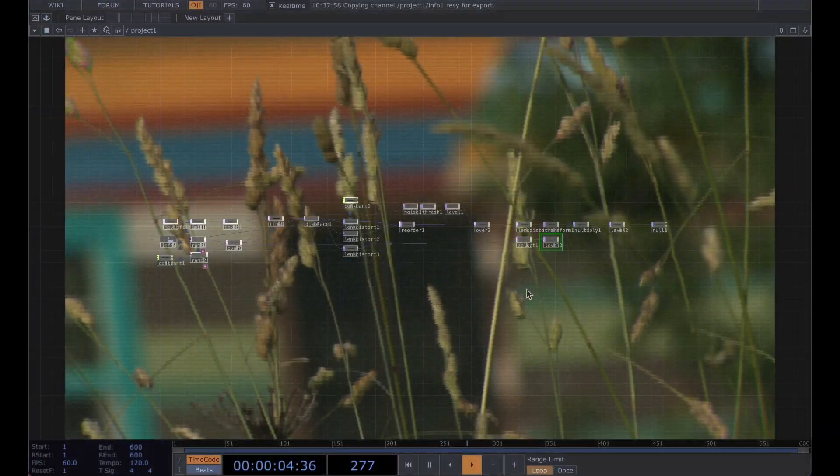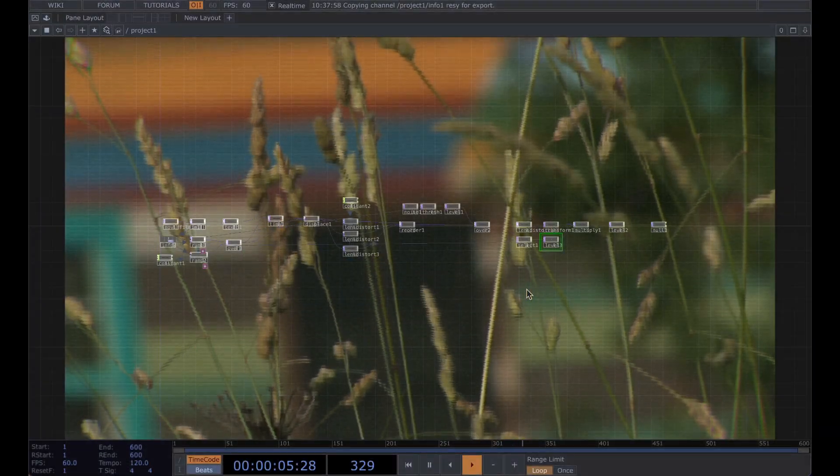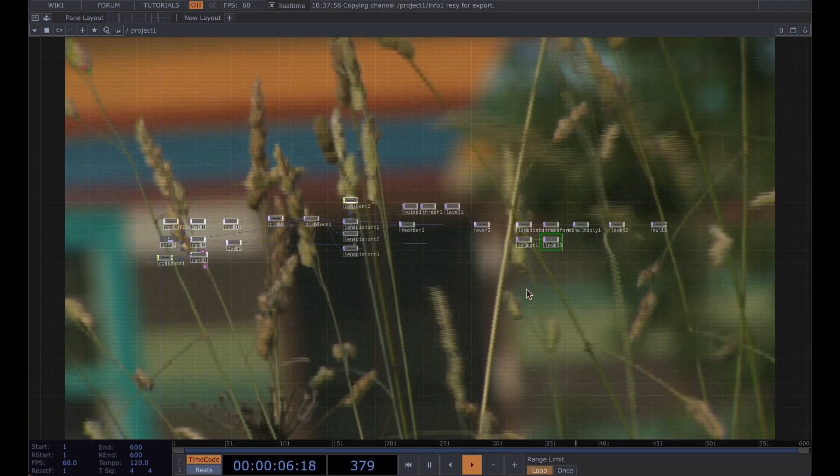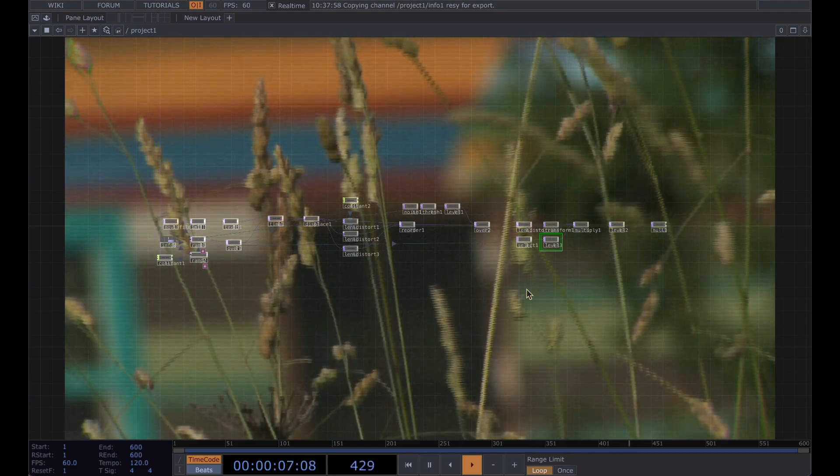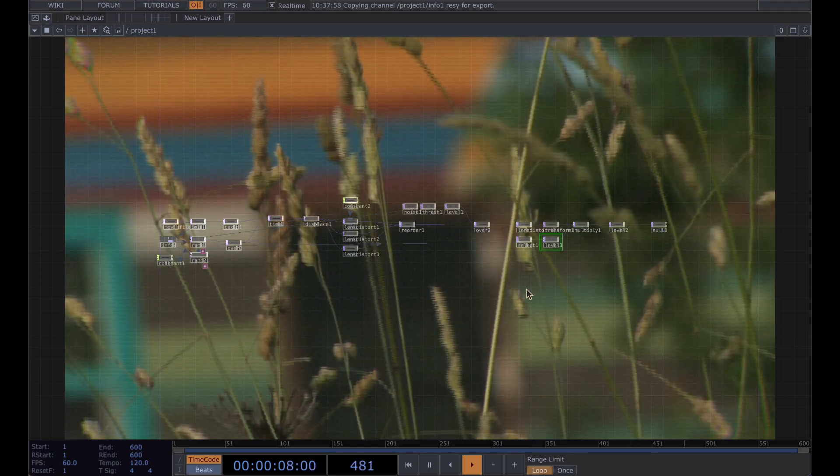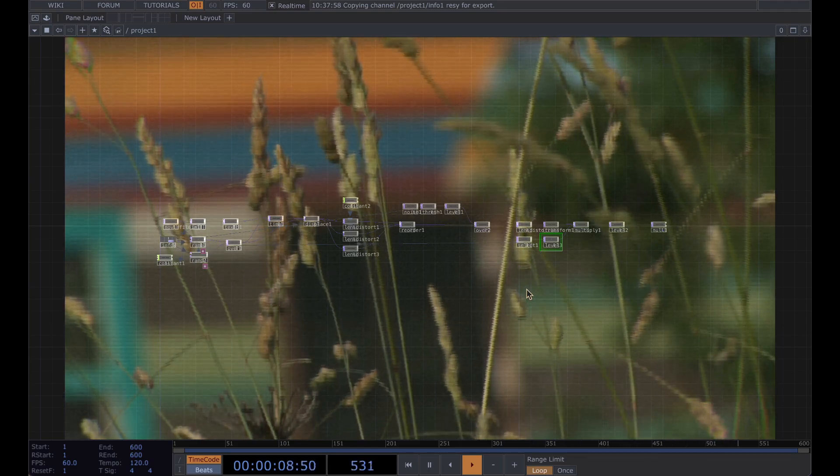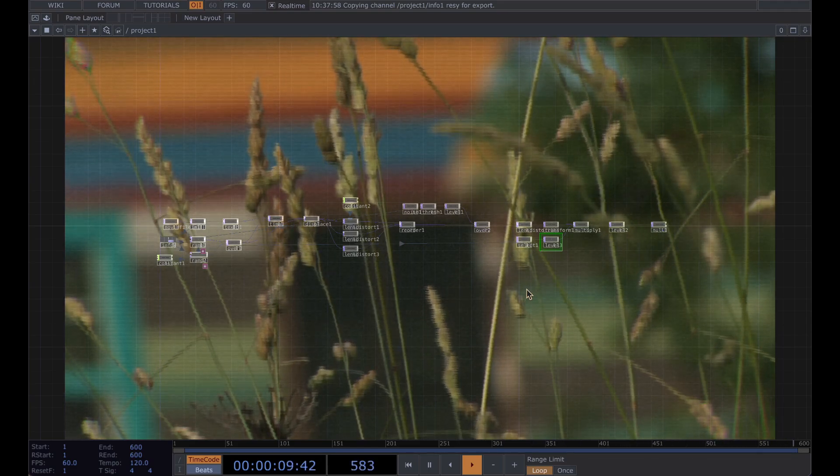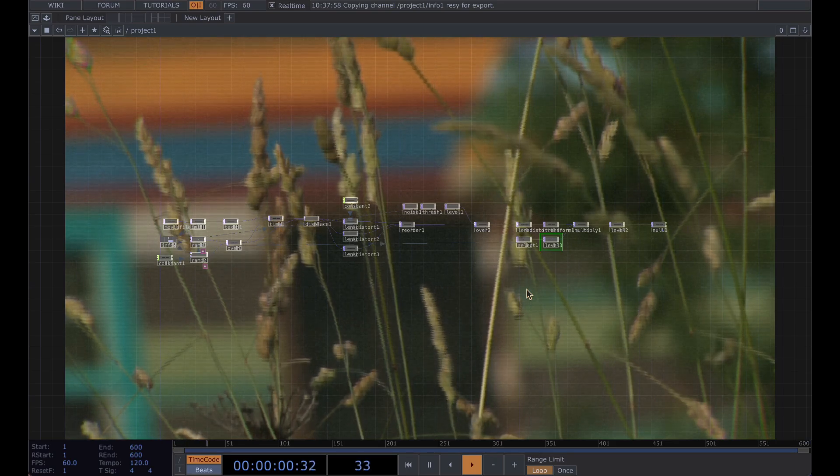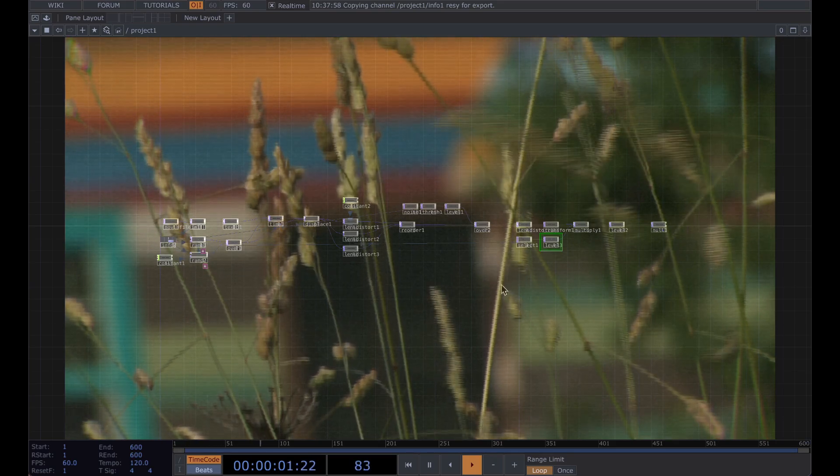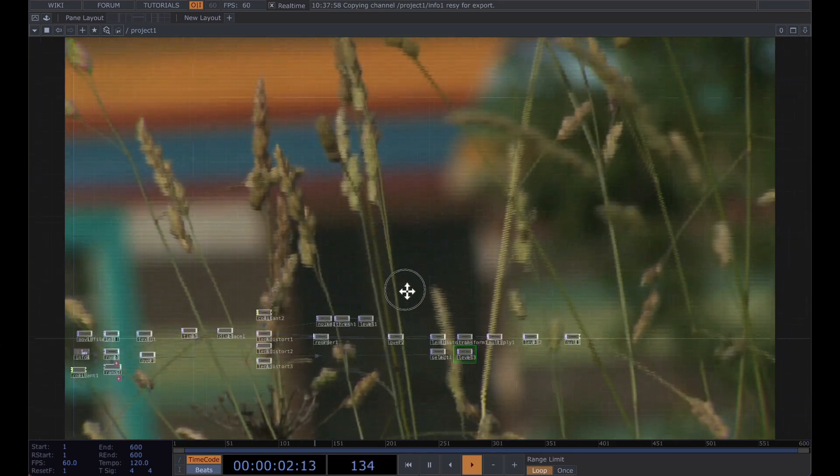This is my very first Touch Designer tutorial and today I'm going to show you how to make this CRT effect with the scan lines.